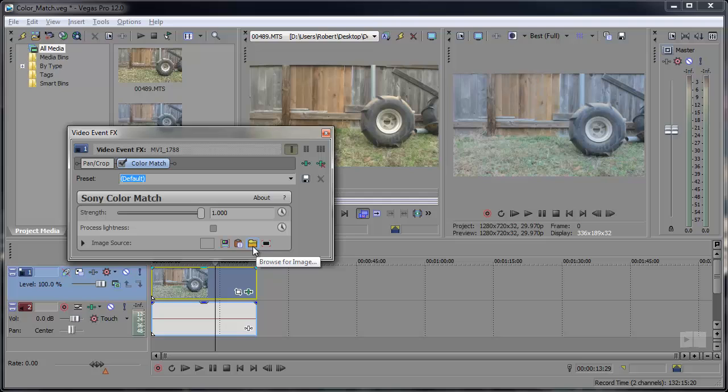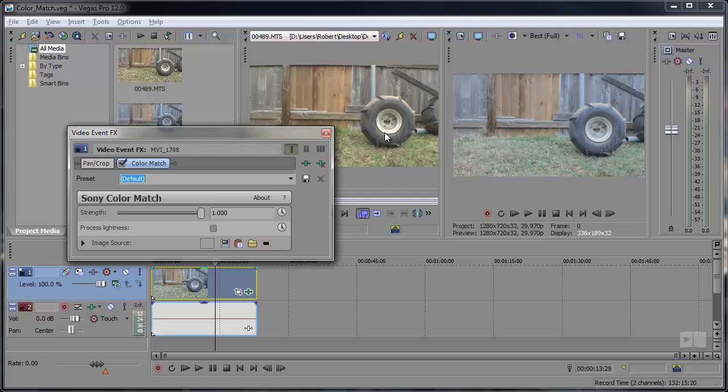You can select an image from a file, paste an image in from the clipboard, or you can just use the image right from the trimmer window. And since I already have the video clip I'd like to use in the trimmer window, this is what I'm going to use.